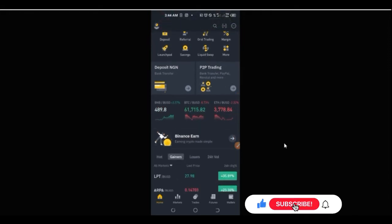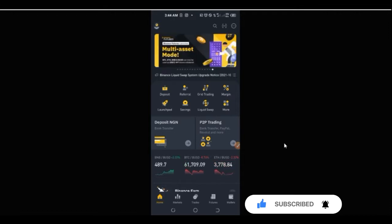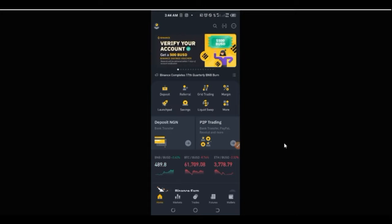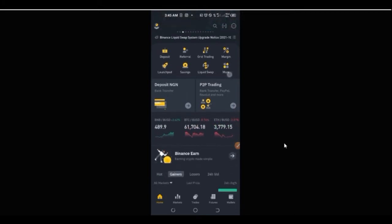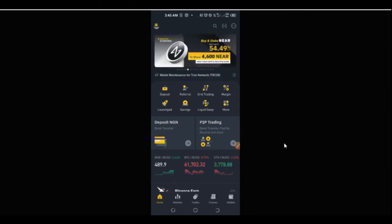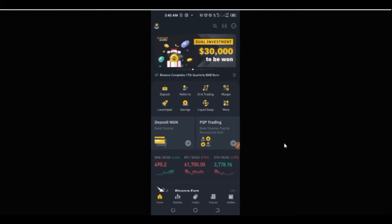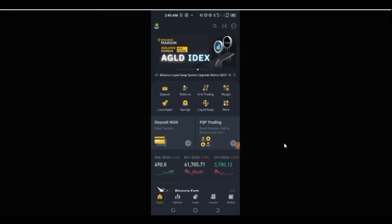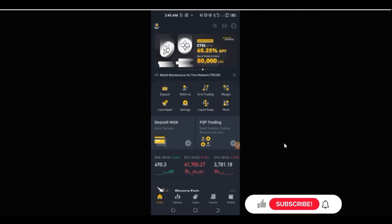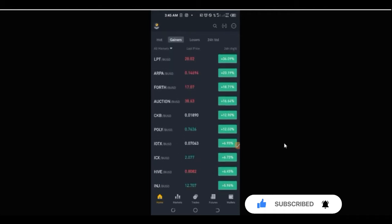Hello everyone and welcome to this video. It's Lenat here from detaillener.com. In today's video tutorial I'm going to show you a very simple way to make more Shiba Inu or to earn Shiba Inu for free using your Binance application. If you are new to this channel and you love videos about making money online, about crypto trading and investing, then consider subscribing and hit the notification bell.